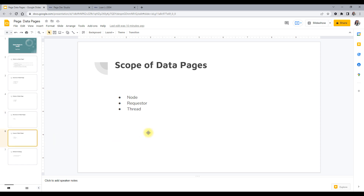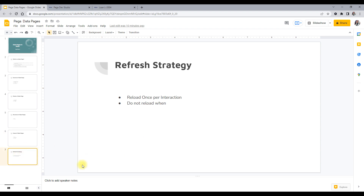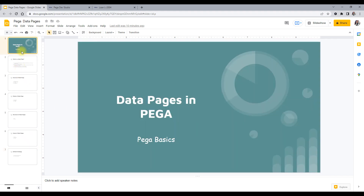There are three scopes through which we can load data pages: node, requester, and thread. We'll go through each one. Then there is a refresh strategy — there can be different types of refresh according to our scenarios: reload once per interaction, do not reload when, and others. We'll understand those through examples as well. That's what we'll cover in this particular video.